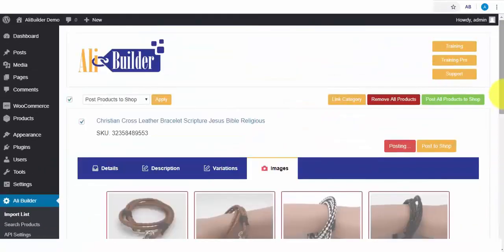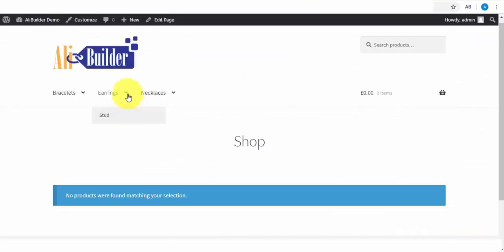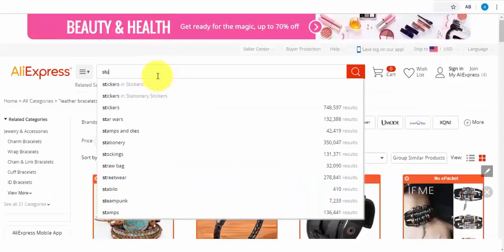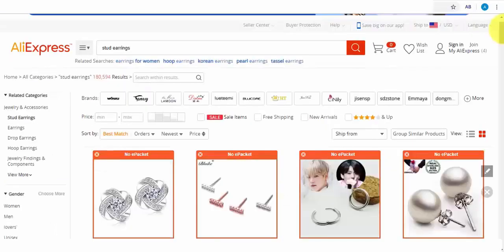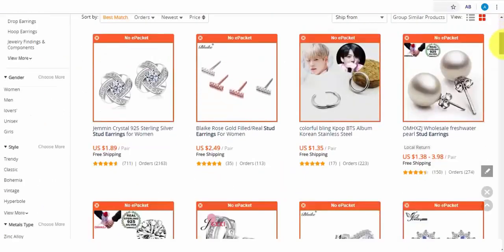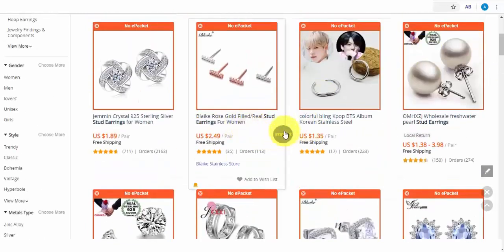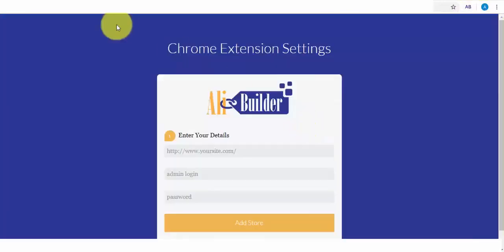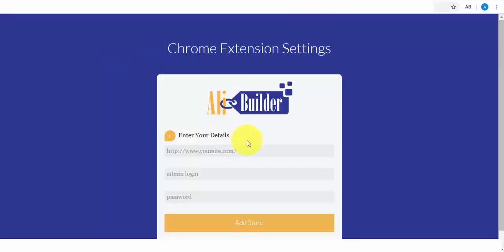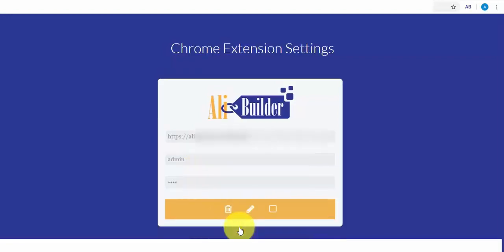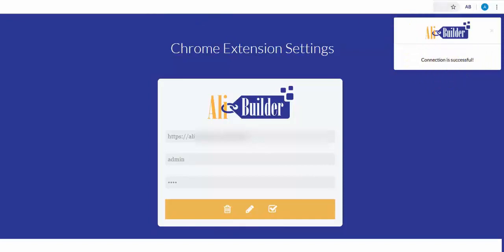While on AliExpress, we can also import products to our store. From our setup category, let's search and import stud earrings. To import this to my store, all I need to do is click on this button. But before I do this, first, I would like to set up our Google Chrome extension. Let me quickly do that. Once this is done, it will authenticate with our store. As you can see, it has been successfully connected.